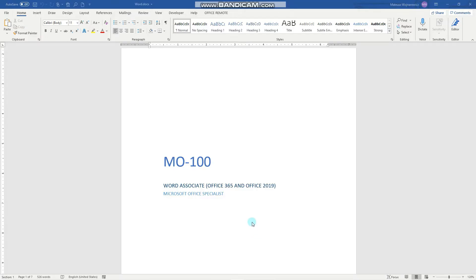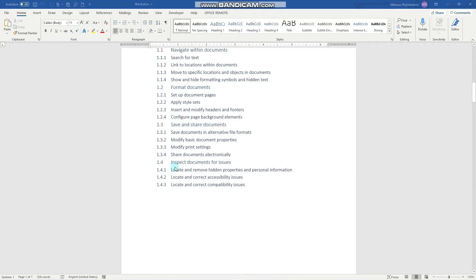Hey guys! In this video we'll cover another three objectives for the MO100 exam: inspect document for issues, locate and remove hidden properties and personal information, locate and correct accessibility issues, and locate and correct compatibility issues. Before we start, consider subscribing if you haven't done so already so that you don't miss out on any new training content, and if you find this video useful, please smash the like button for the YouTube algorithm.